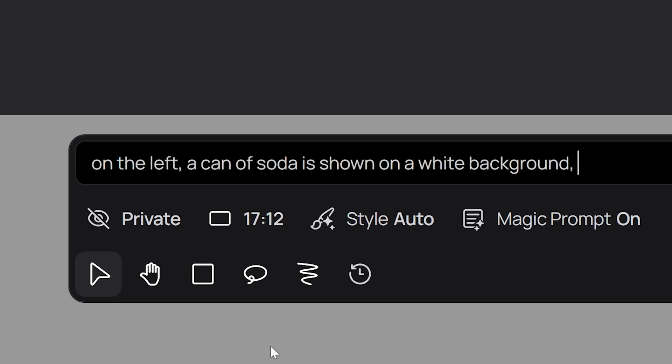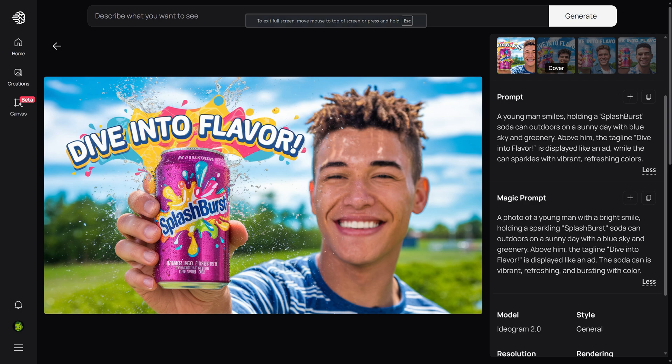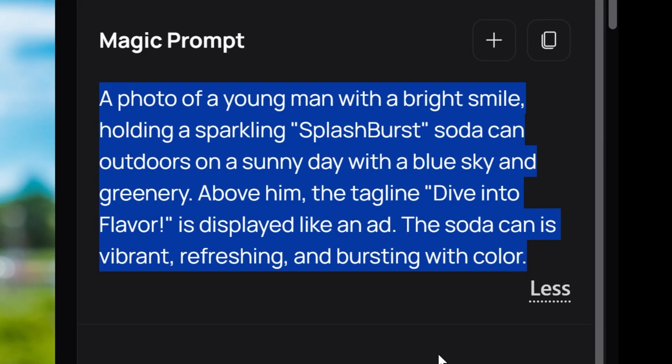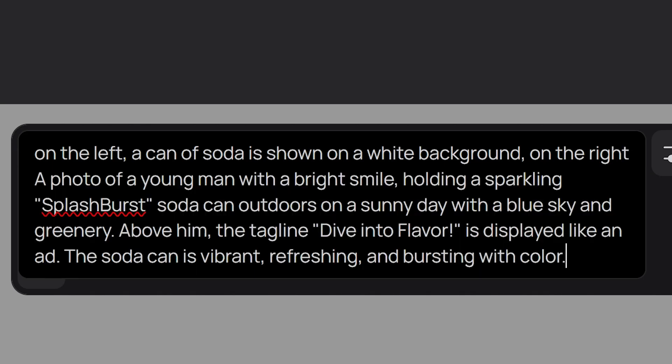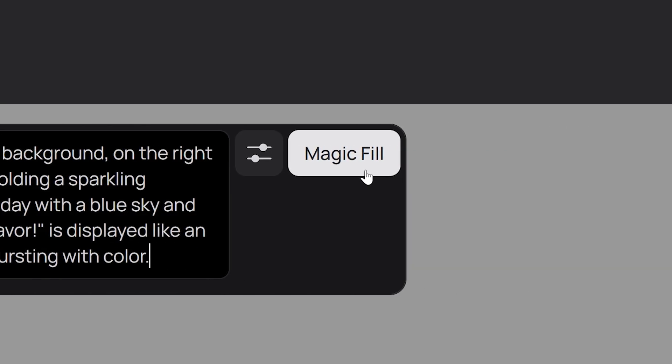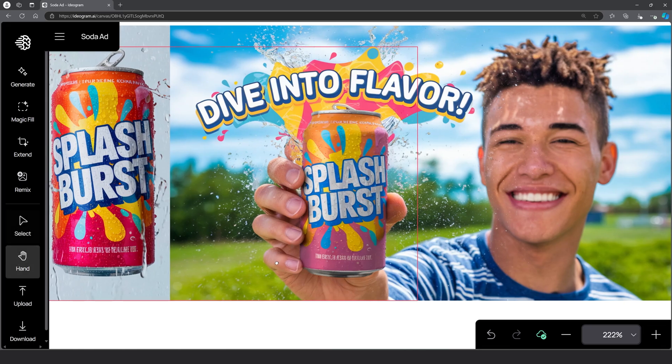On the left side, a can of soda is shown on a white background. Also make sure to describe the original image or adapt your original prompt. Finally, click on magic fill. Wait a few moments and then there you go.